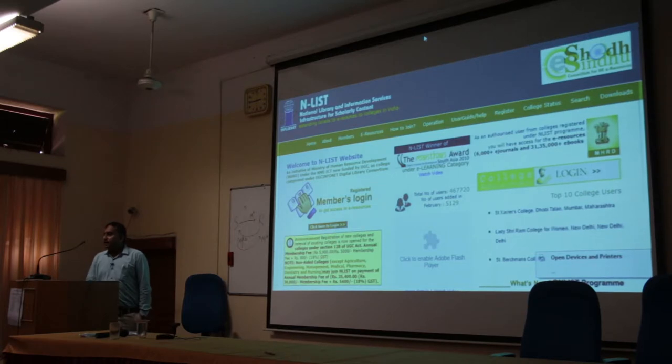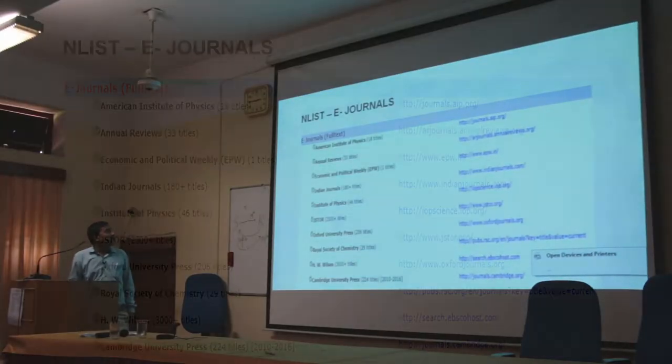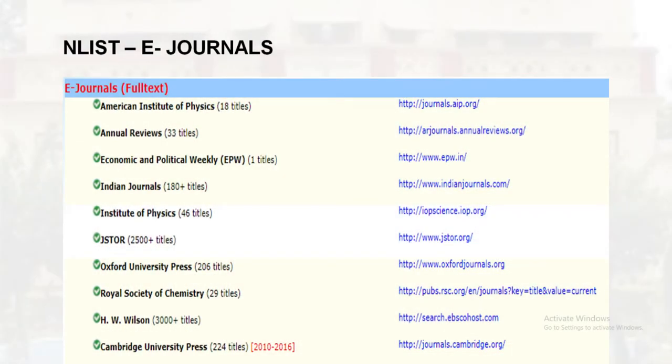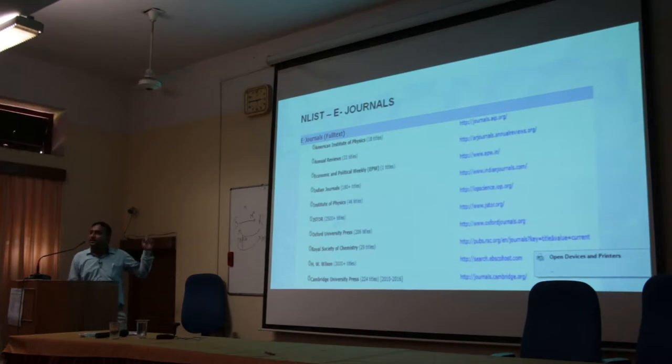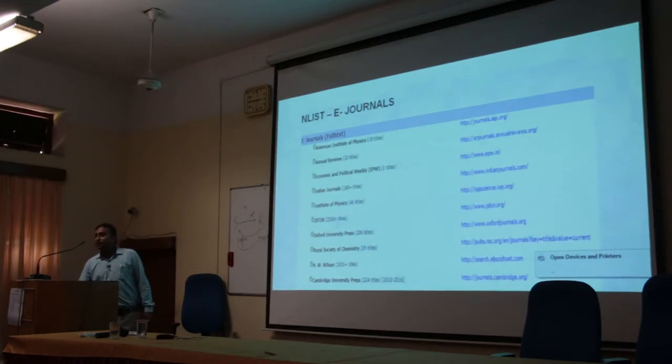ENLIST is for 12B-2F affiliated colleges. The Ministry of HRD and AICTE have provided this service for quite a long time. The cost of ENLIST is very minimal — after GST it was about 5,800 rupees — so any institute can subscribe. Faculty members and research scholars can apply to this service. There are many renowned journals available including the American Institute of Physics, Annual Reviews, Economic and Political Weekly, Institute of Physics, JSTOR, Oxford University Press, Royal Society of Chemistry, and Cambridge University Press — full-text journals available in one place for approximately 5,800 rupees.